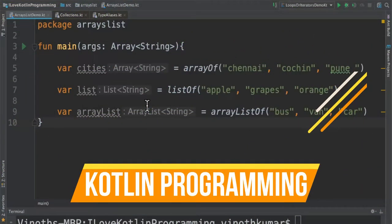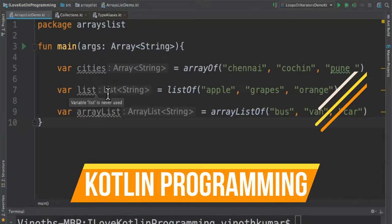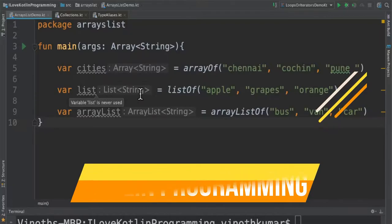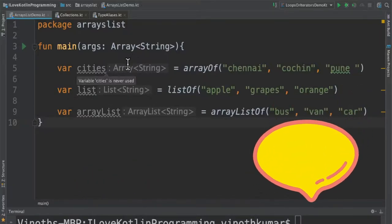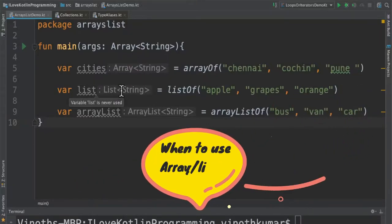Hi friends, in this video I'm going to talk about what is an array, what is a list in Kotlin programming language, and when to use an array and when to use a list.